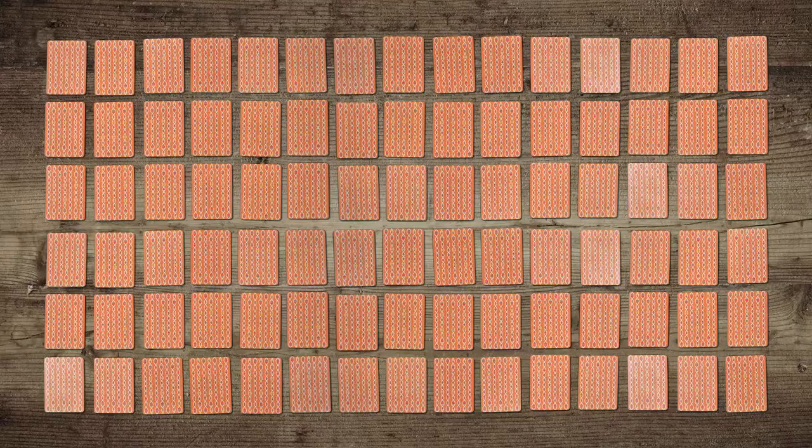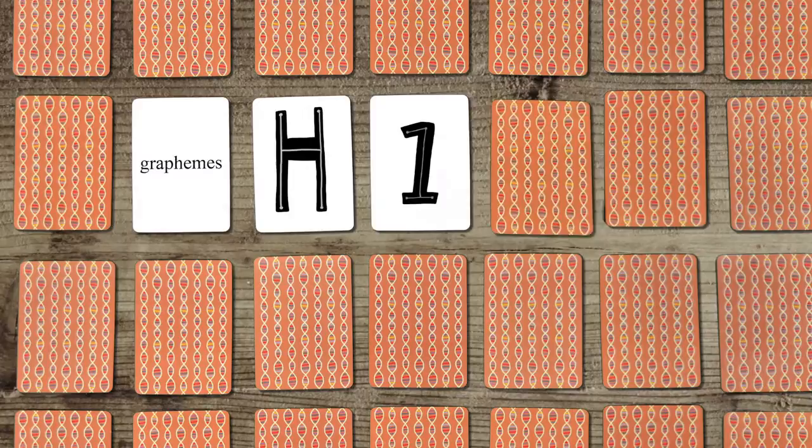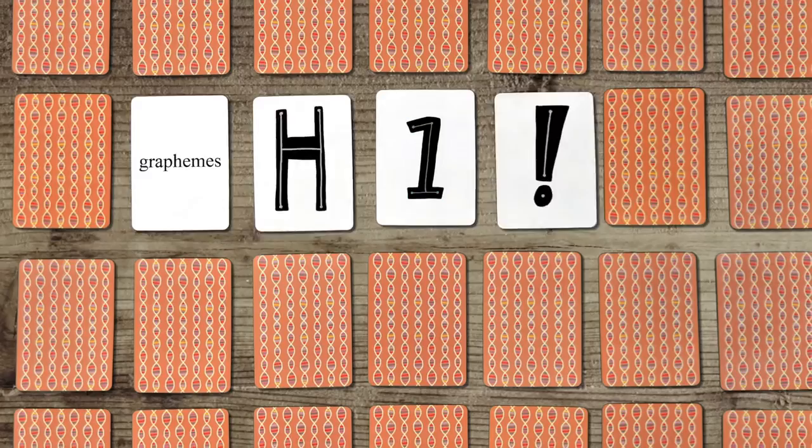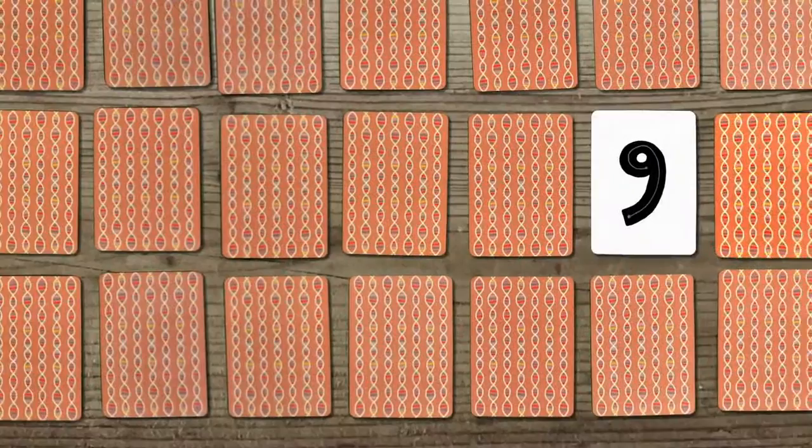One in 90 among us experience graphemes, the written elements of language like letters, numerals, and punctuation marks, as saturated with color. Some even have gender or personality. For Gail, three is athletic and sporty. Nine is a vain elitist girl.